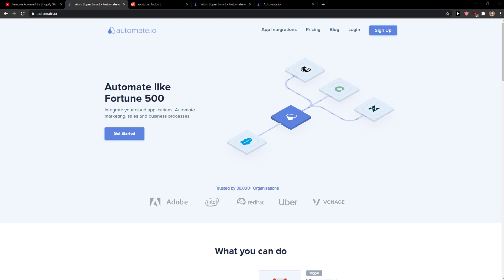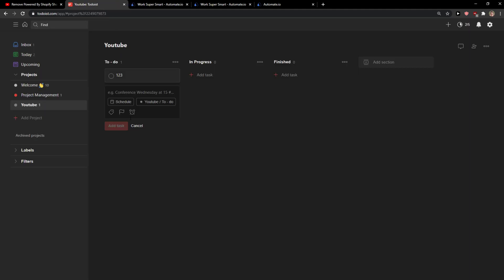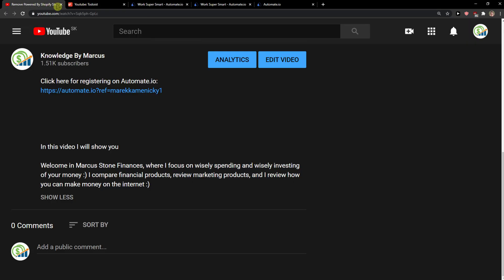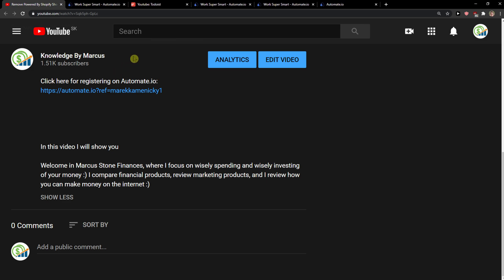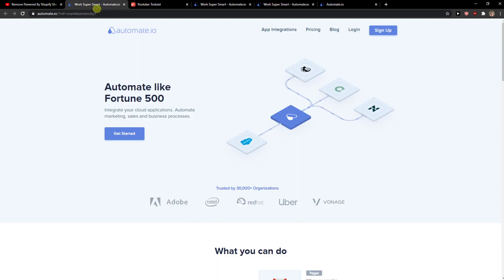Everybody, my name is Marcus and in this video I will show you a simple way how you can easily integrate Google Sheets with Todoist. Let's start. The first thing you want to do is scroll down below to the description and click on the link. When you do that, you'll get to the site called automated.io.